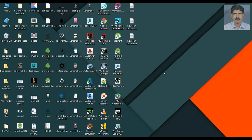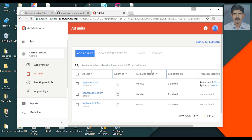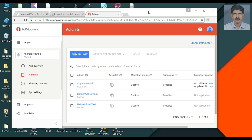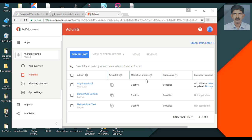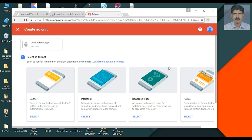Go to your AdMob account, select your application, select ad units, and create a new ad unit. Select rewarded video.